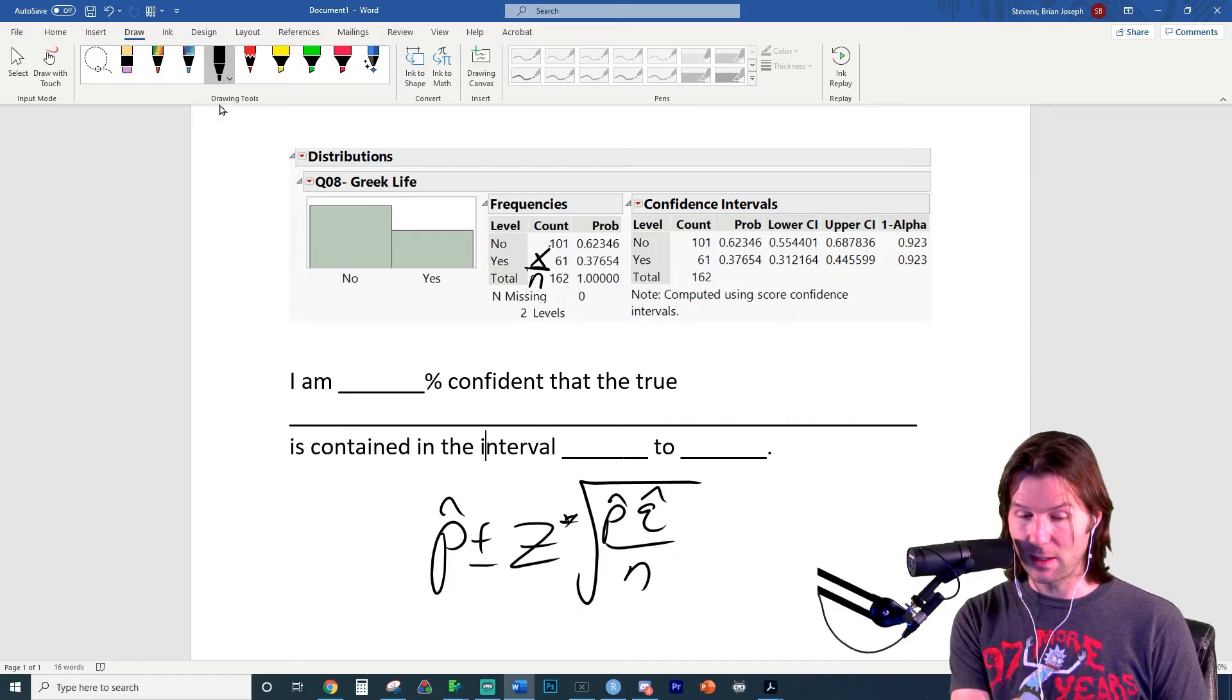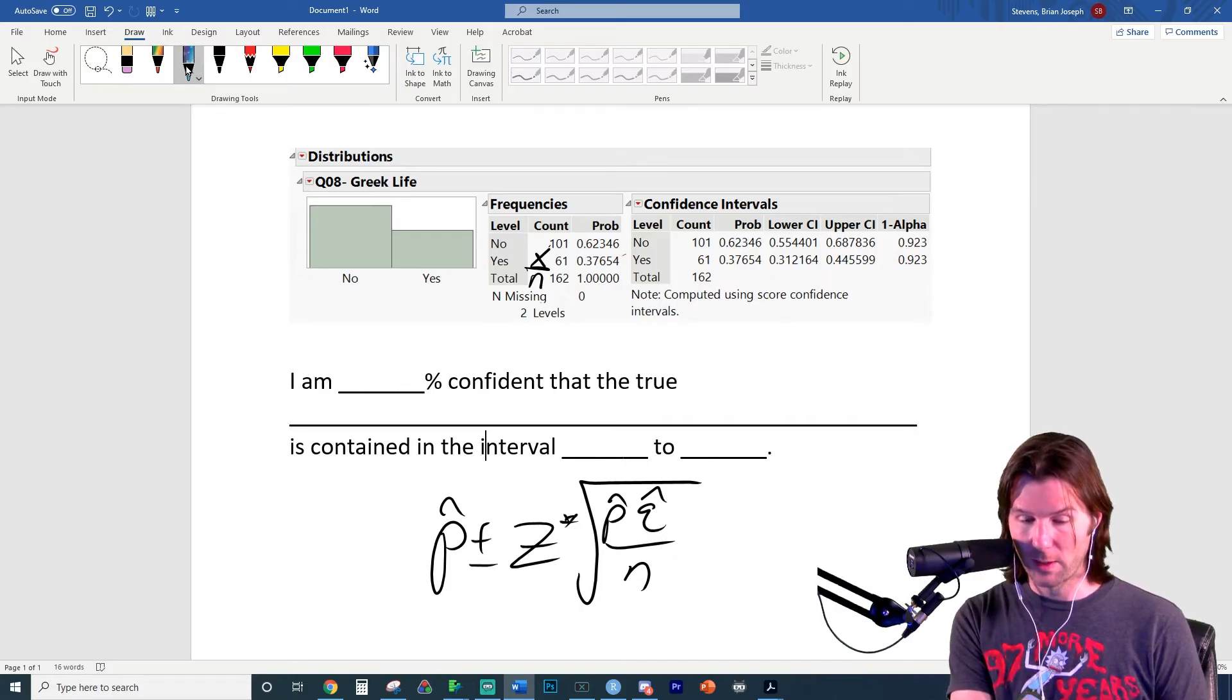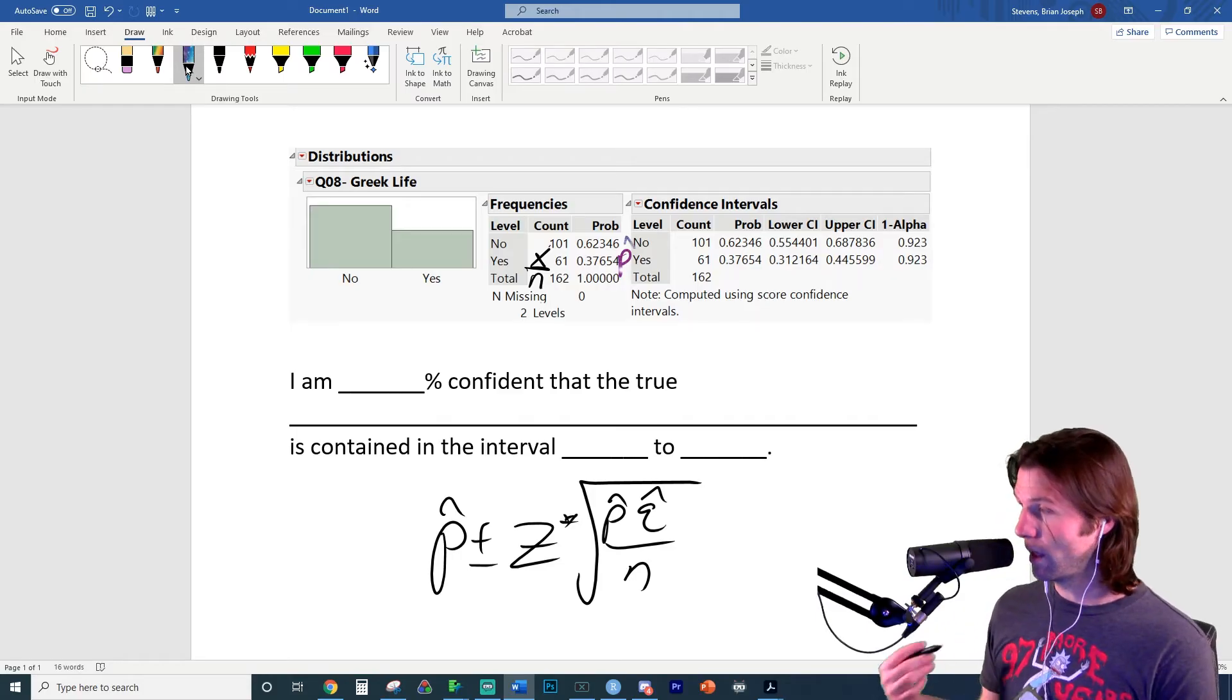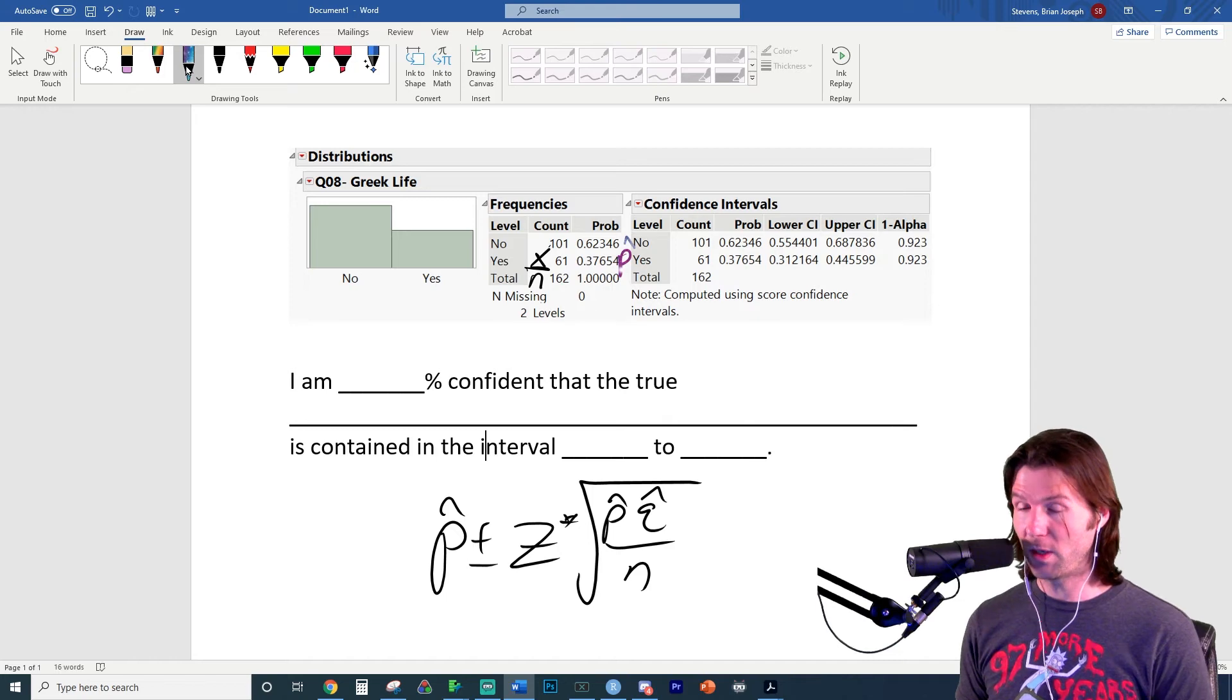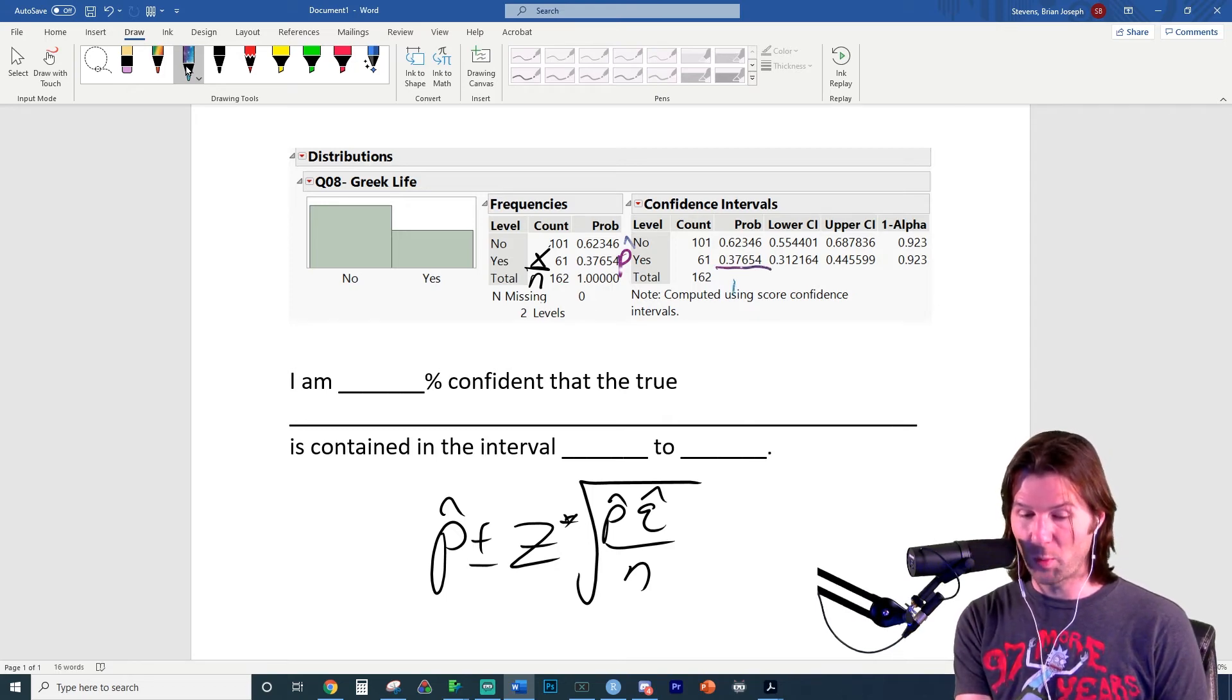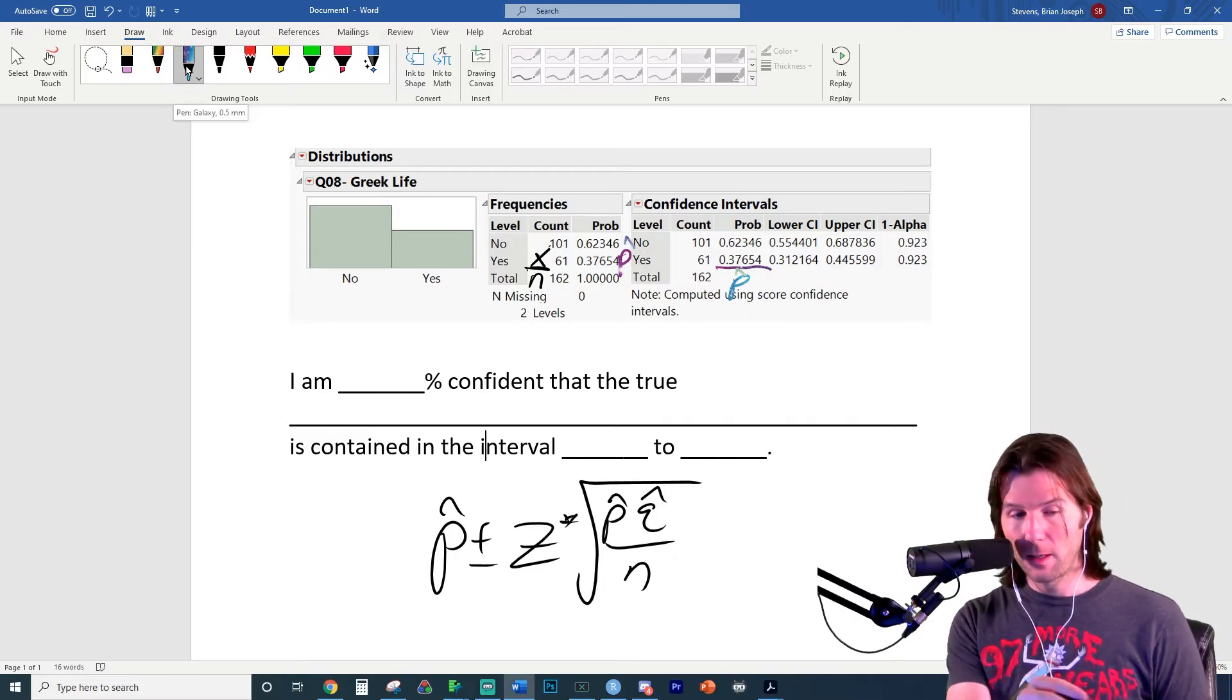So p hat is actually the probability right over here. Let's write it in a different color. This is the probability right there, the sample proportion. So this is the sample proportion of people who are in Greek life. And we also see that right here, that this is the sample proportion of people who are in Greek life. So that would be the p hat we would use to create the interval.